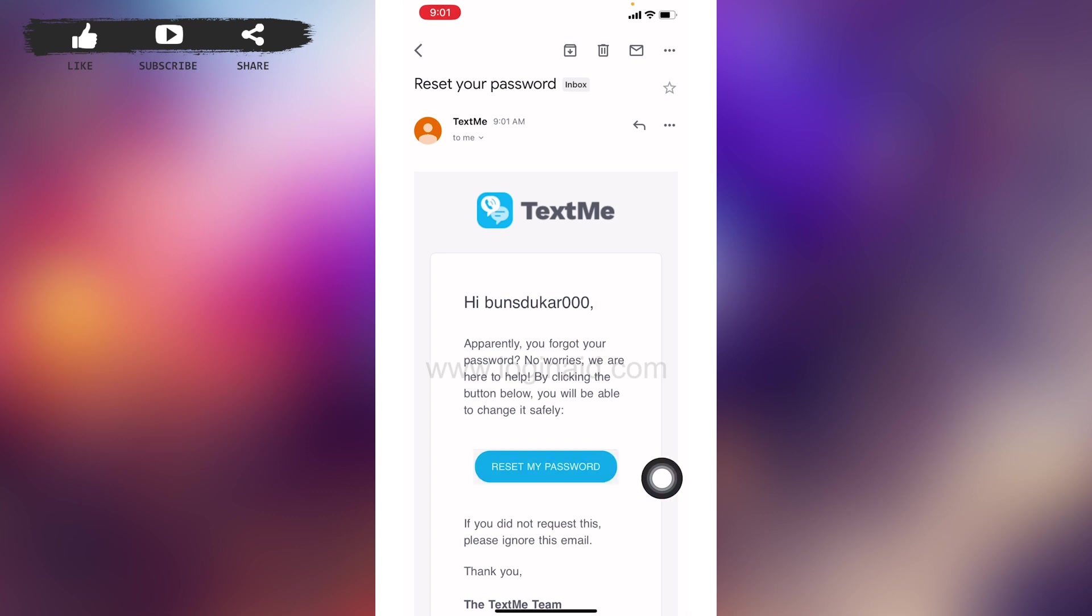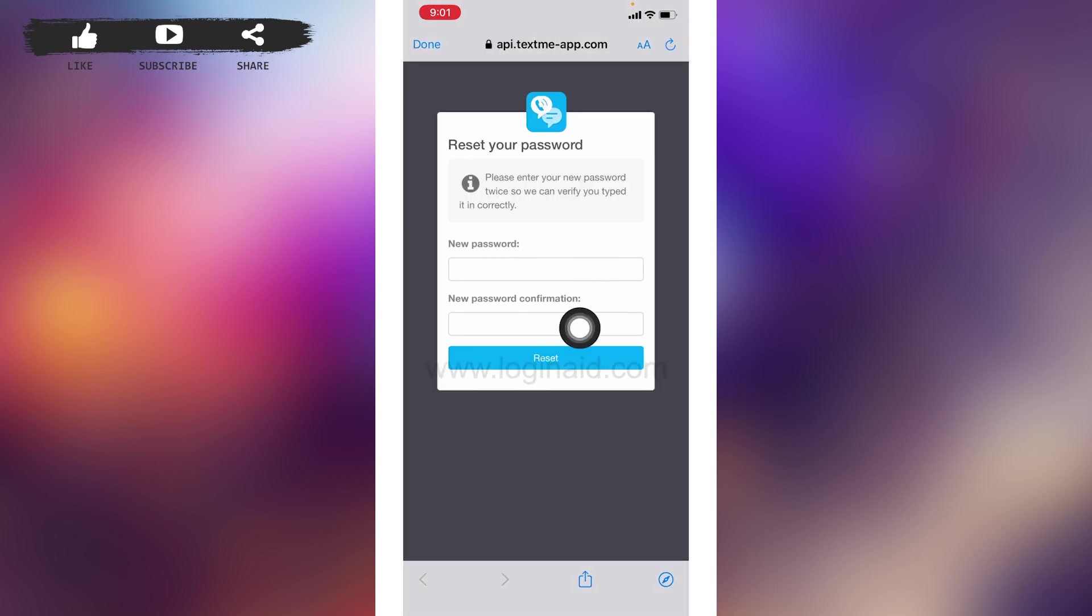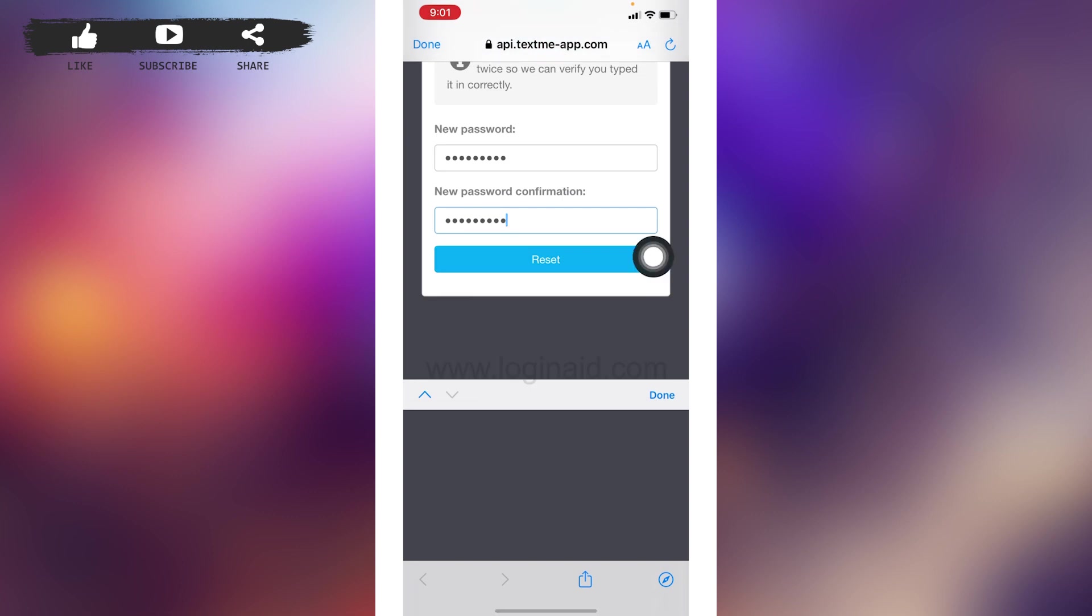Now here you have to generate a new password for your TextMe account. After you are done, tap on 'Reset'.